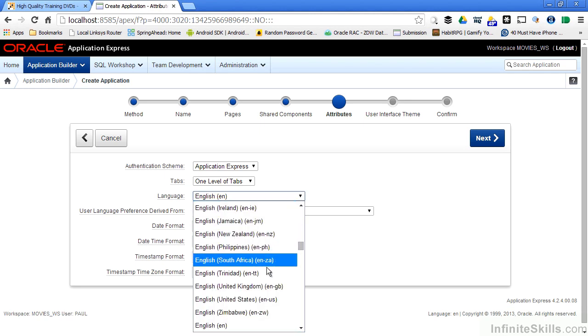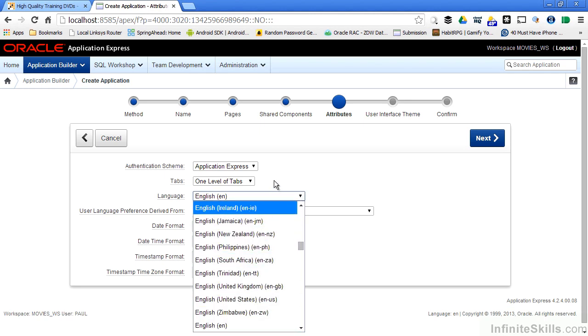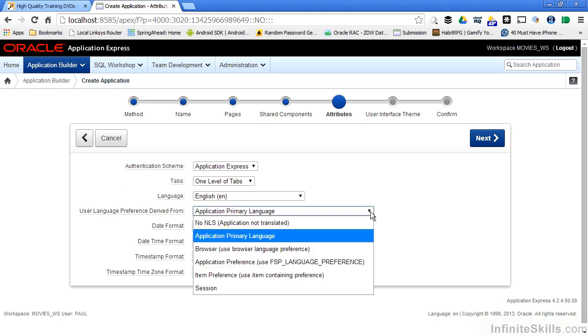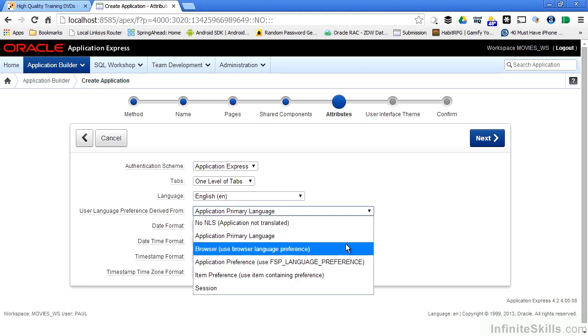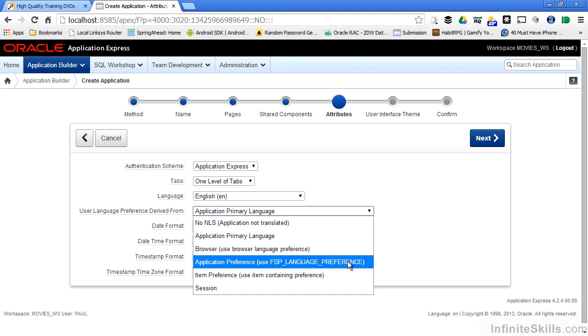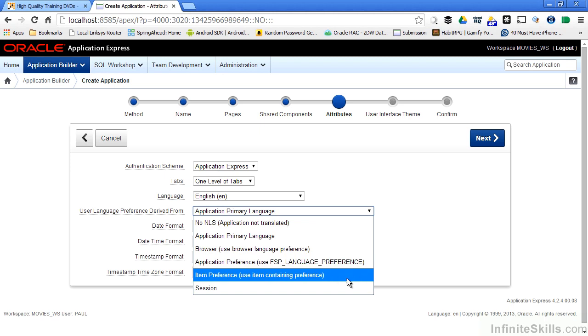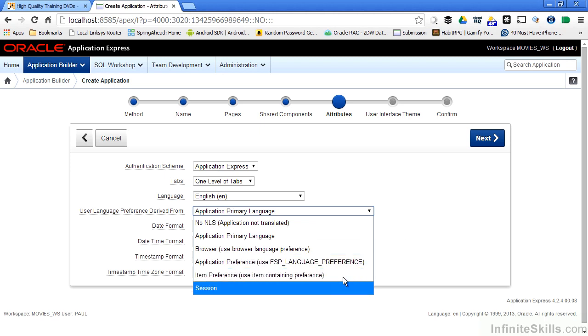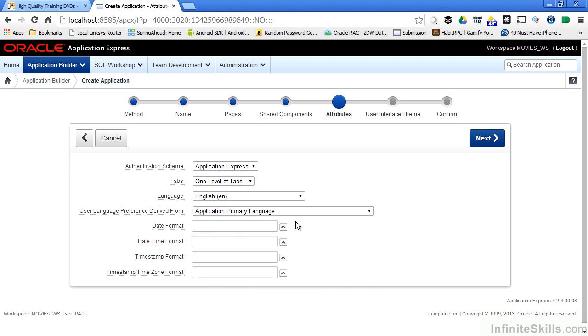I can define what will be my default language for this application. I can define user language preferences defined from maybe the browser, the application preference, the item preference, the session preference. I can select different date formats as part of my application. Date time formats, time stamps, time zone formats. I can change any of these pieces around as part of my application.